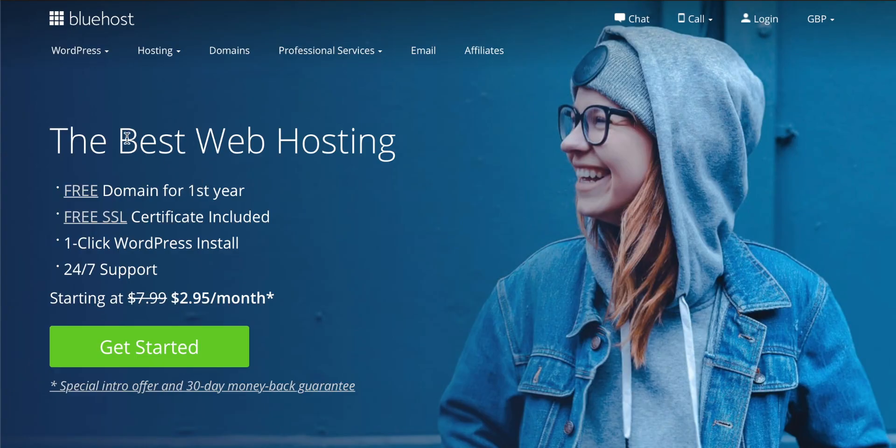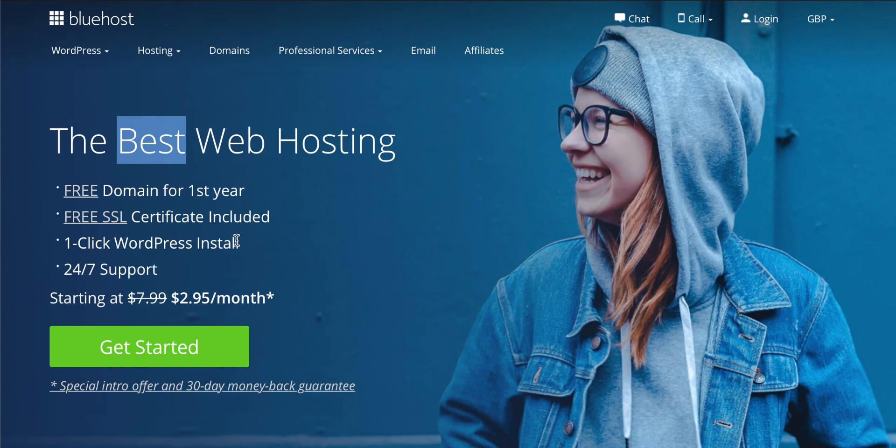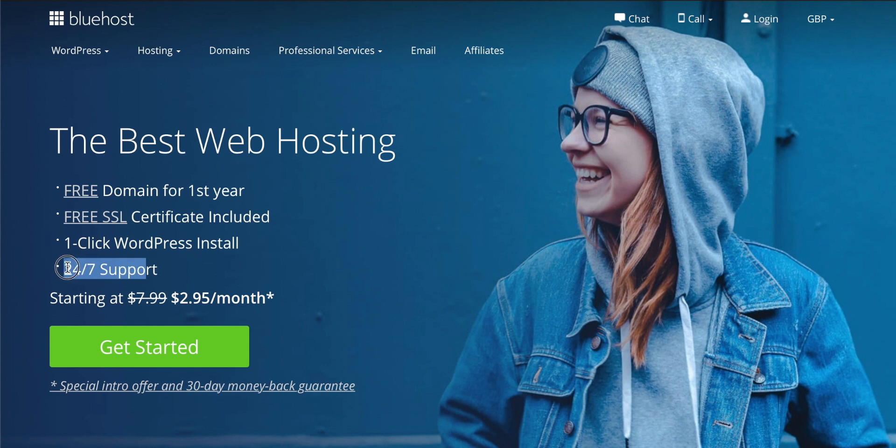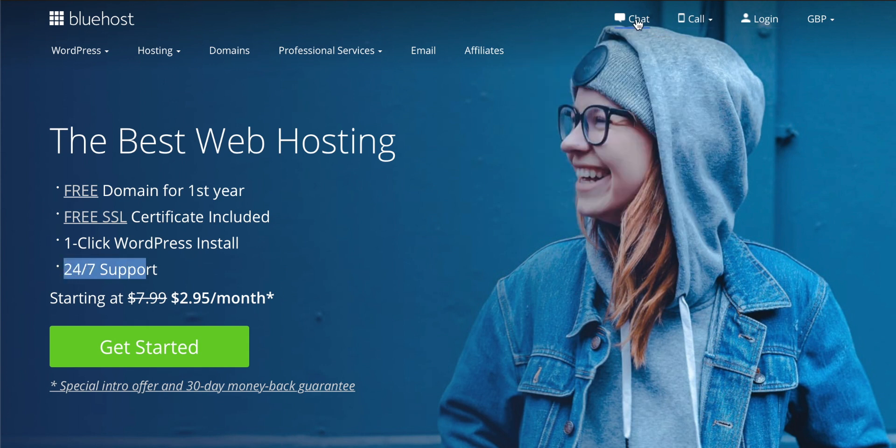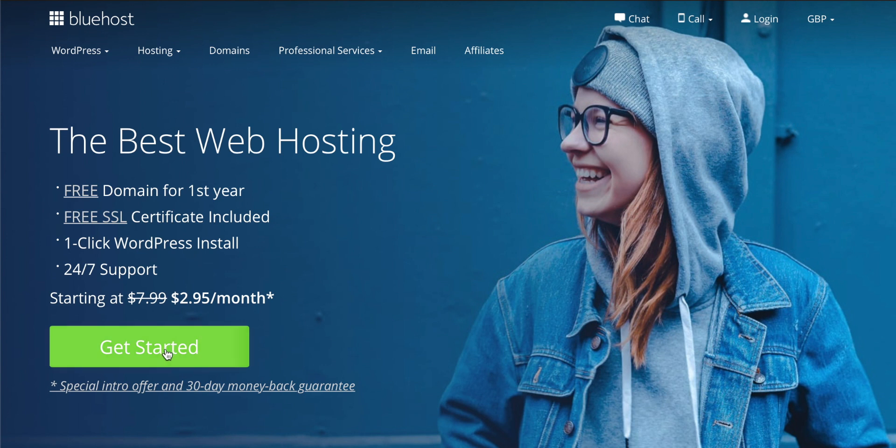Once you're on Bluehost, you'll see that you actually get a free domain for the first year and a free SSL certificate as well. And this is really great. One-click WordPress install, which is exactly what we want. You also get 24-7 support. You can call them or chat them. And as you can see, you get an introductory offer and a 30-day money-back guarantee as well. I think it's really great. So let's click get started and we'll go through the setup process.